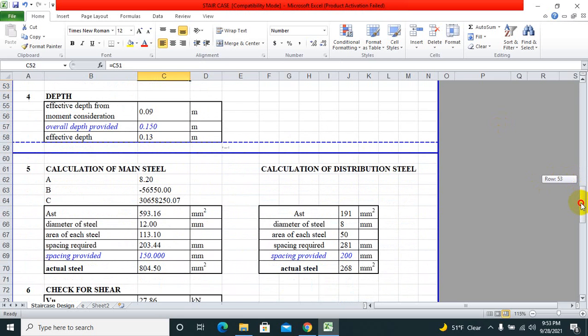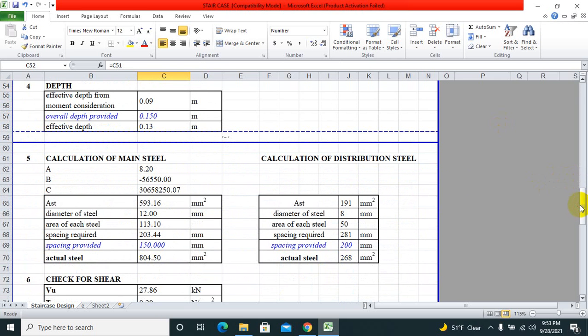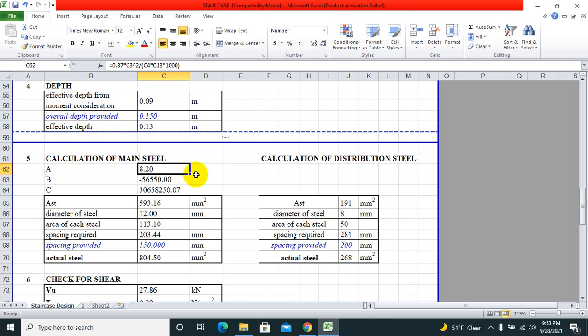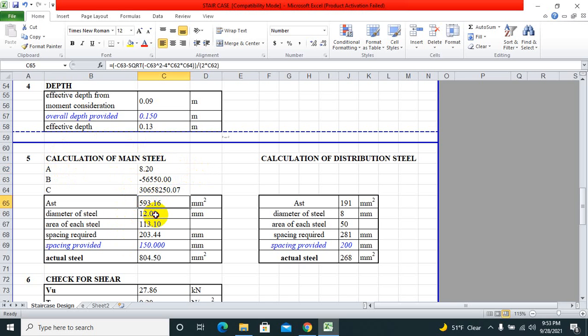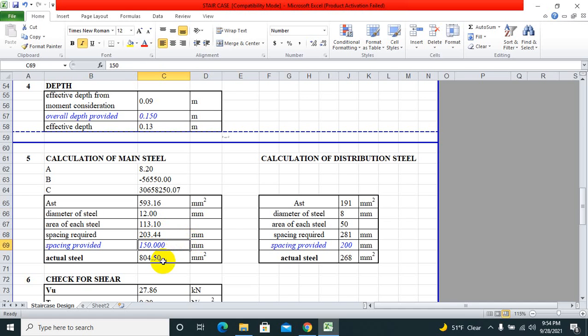Calculation of main steel and calculation of distribution steel. We have the formula, this is the formula that 0.87 times fy and other parameters that you need to take into consideration and calculate these things. From here we can get diameter and area.